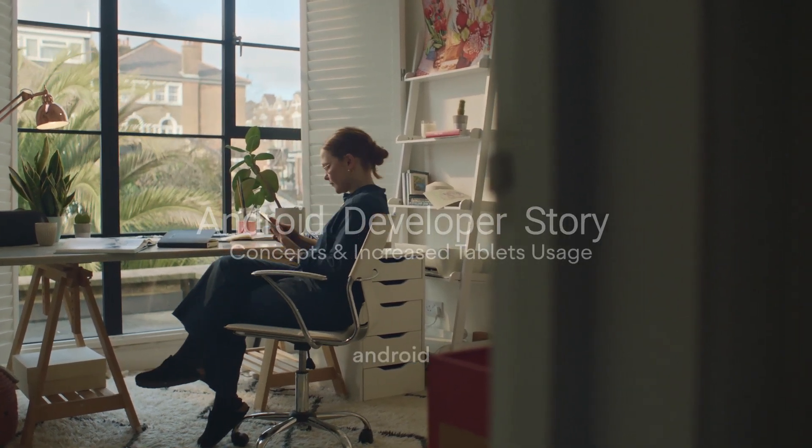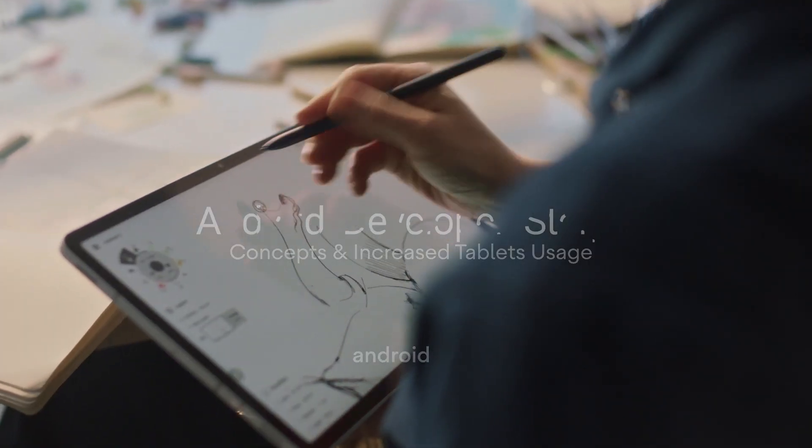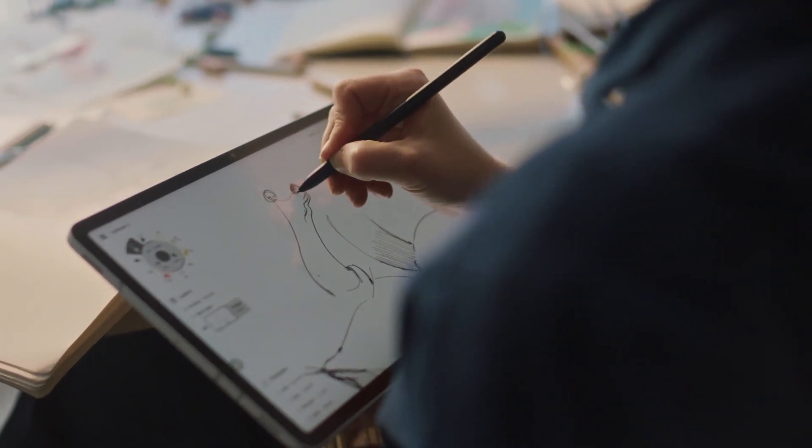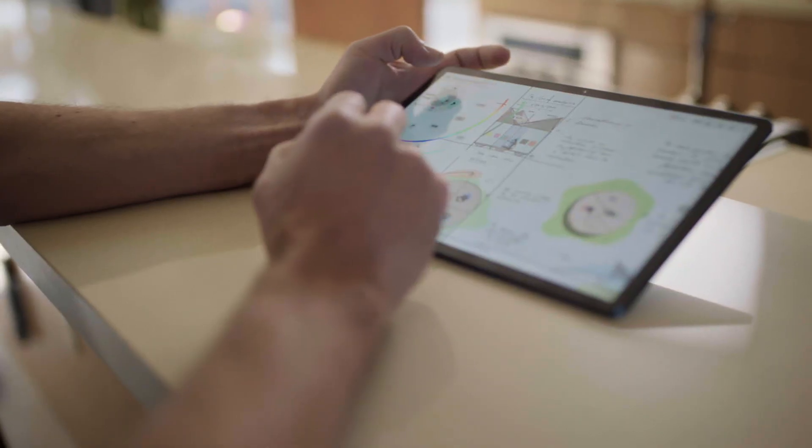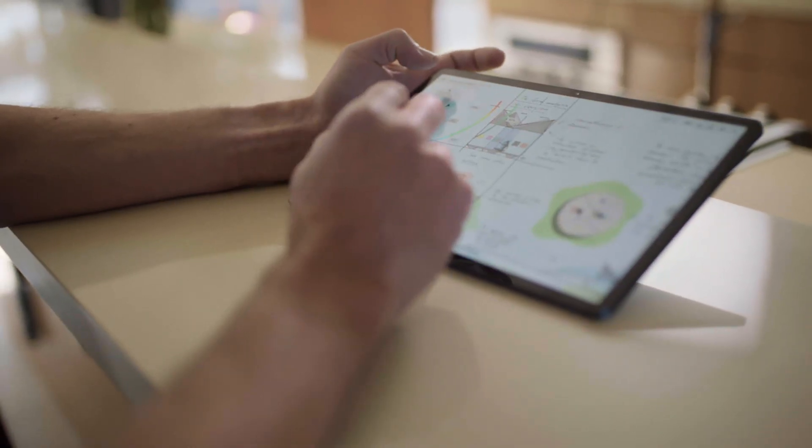Concepts is a sketching app used by visual thinkers for note-taking, ideation, doodling — whatever it takes for them to get the ideas out of their head into the world. My name is David Britton, I'm co-founder and CEO of TopHatch, who developed Concepts.